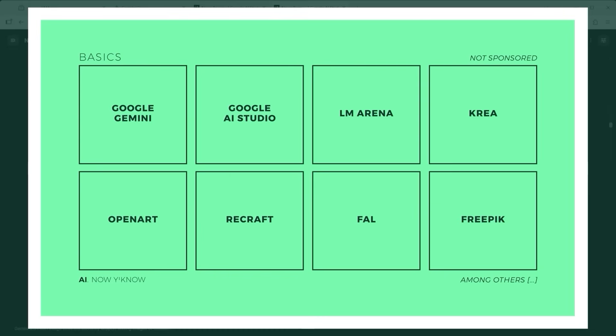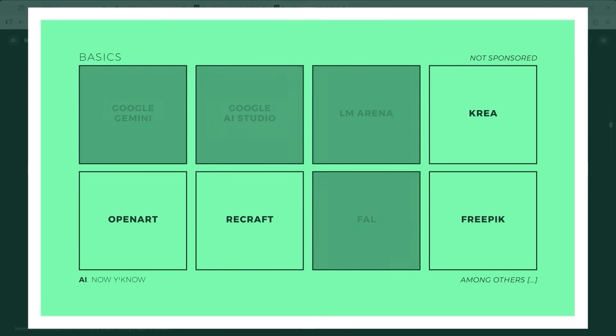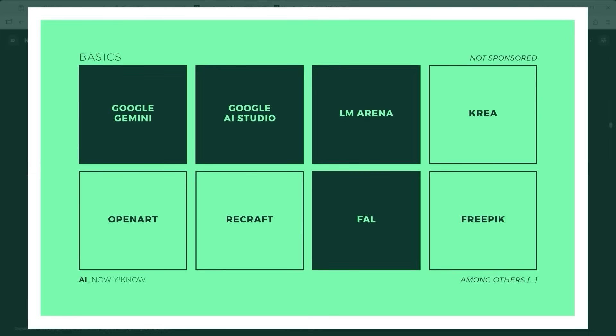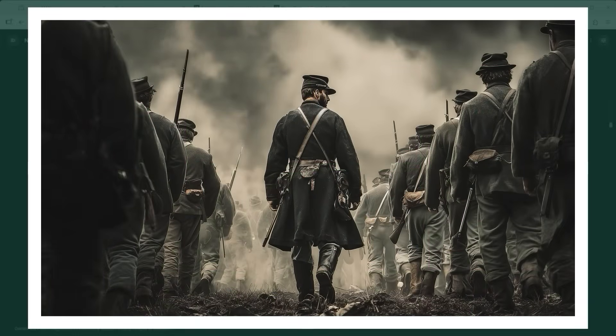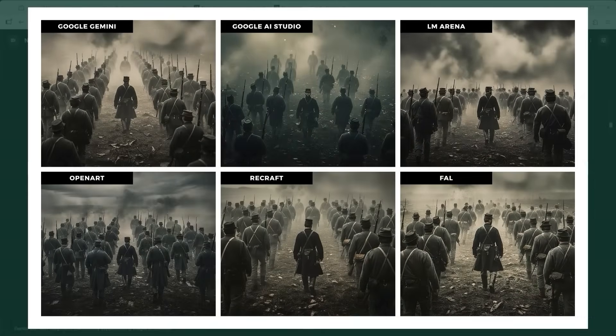I'll show you how to use each of these platforms later in the video. For this test series I used Google Gemini, Google AI Studio, LM Arena and FAL AI. My starting point was an image created in Midjourney — a rear view shot of an officer standing with his soldiers. When I prompted 'show this scene from a drone perspective, looking down at an angle from behind and above,' the results were mixed. Five out of six images were still more or less okay, but only one really nailed it.